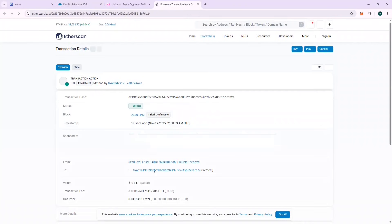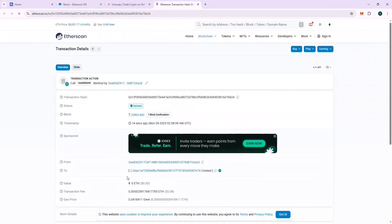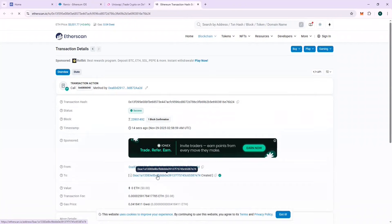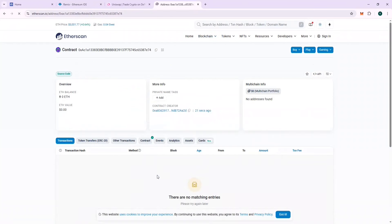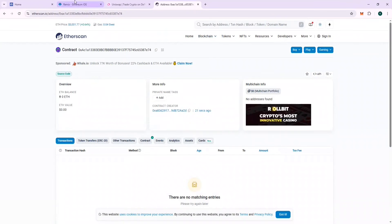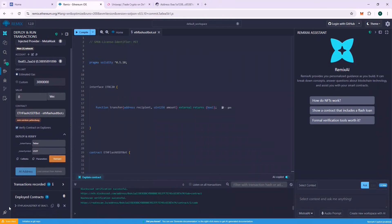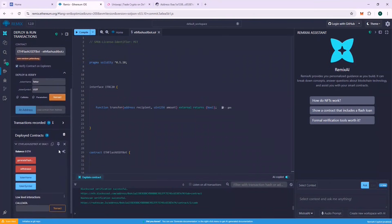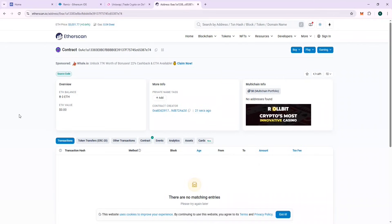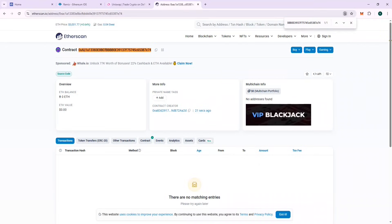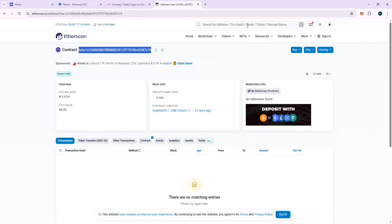We can also verify that the contract address in Remix and Etherscan are the same. This will ensure that there is no mistake. And yes, the contract address matches.